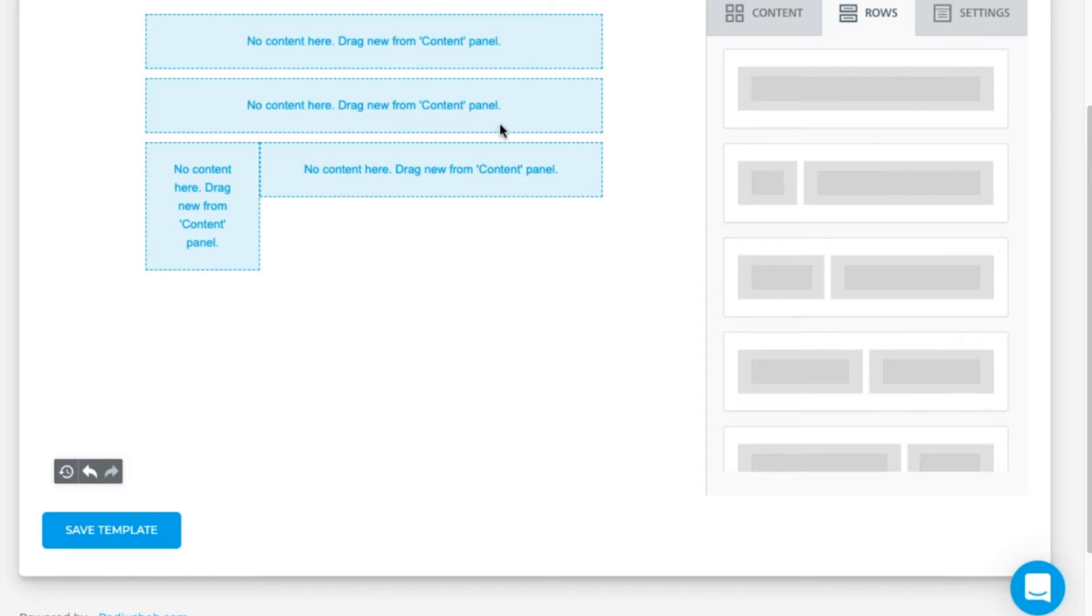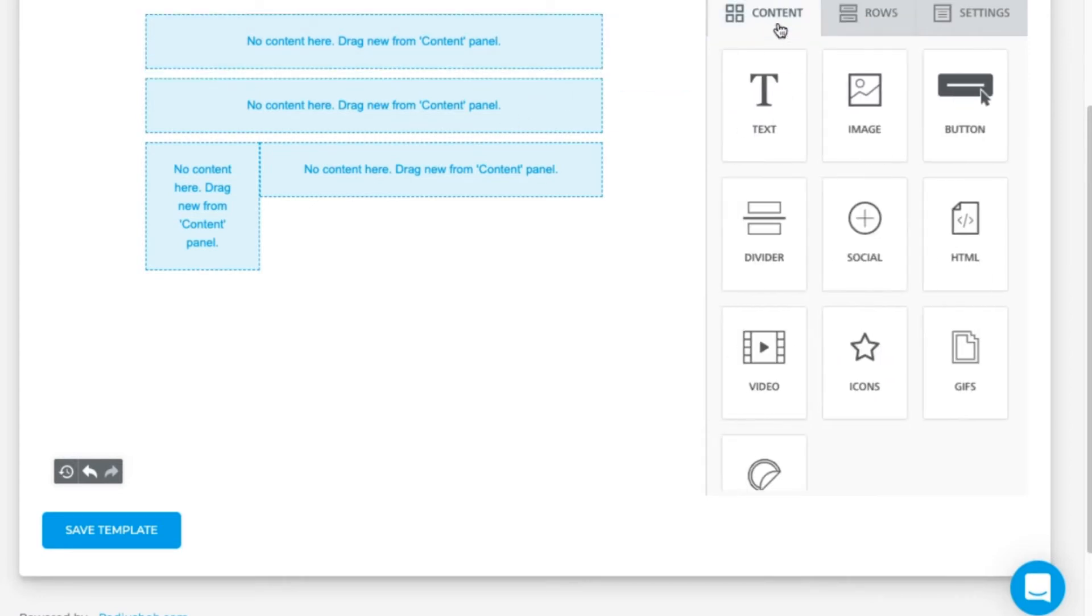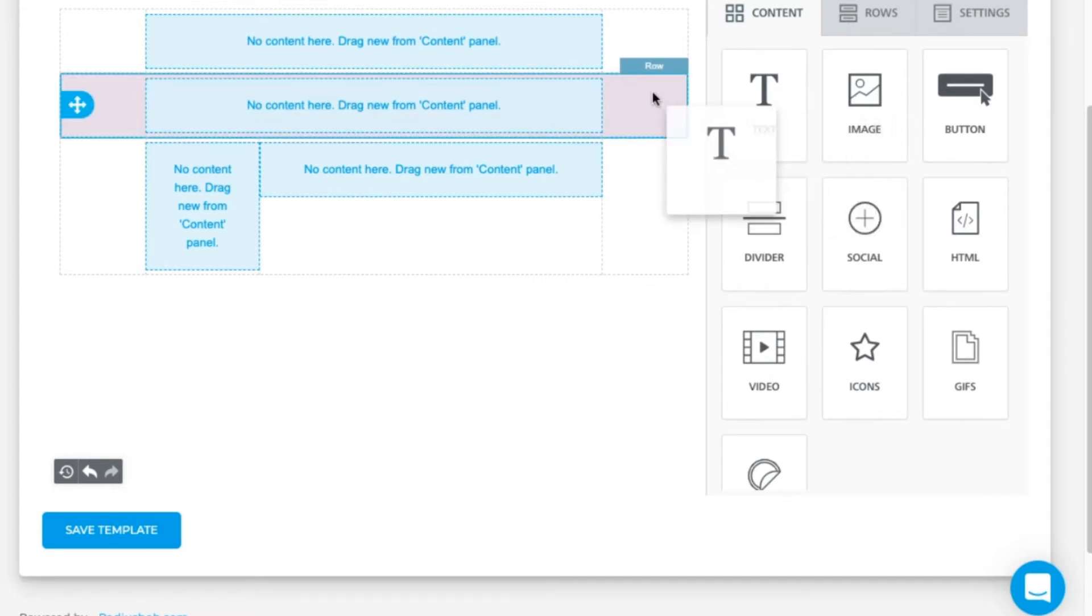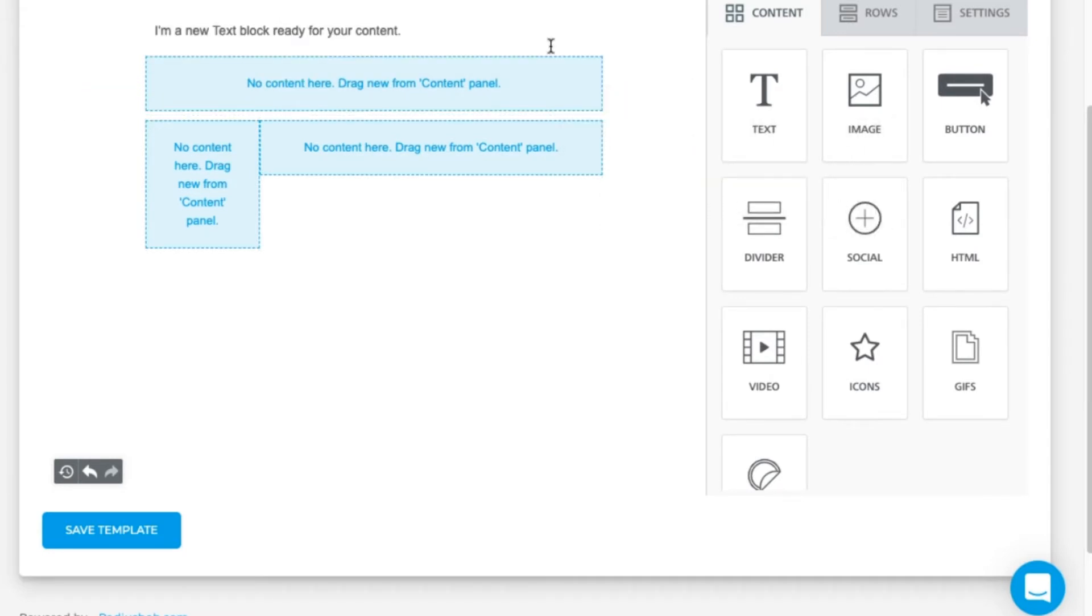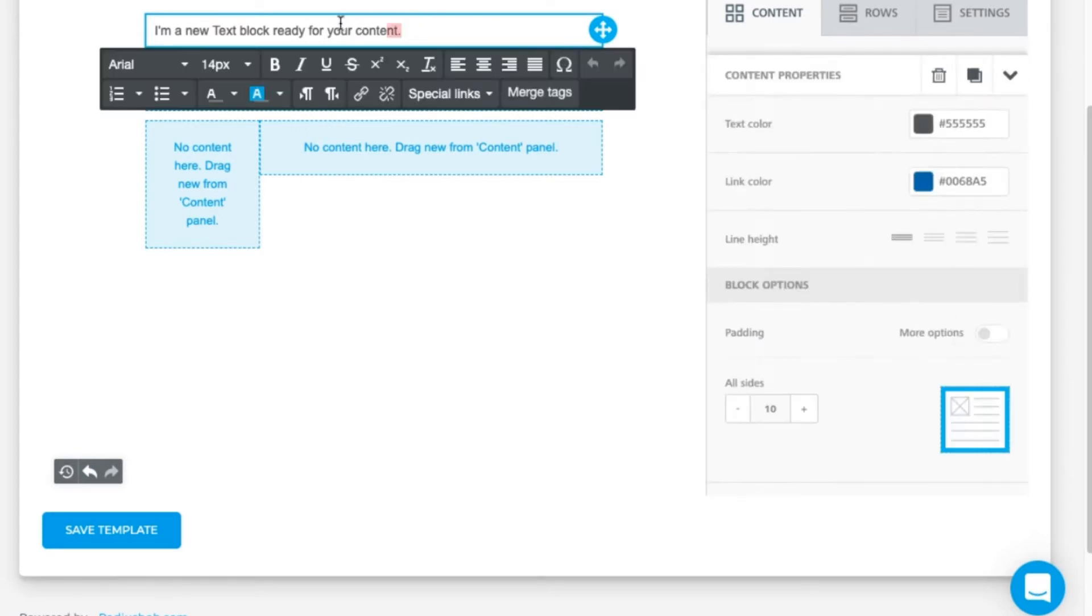Let's go to content. Drag over text to where it says drag it here. You can only drop in places that give you the option to drag it here.